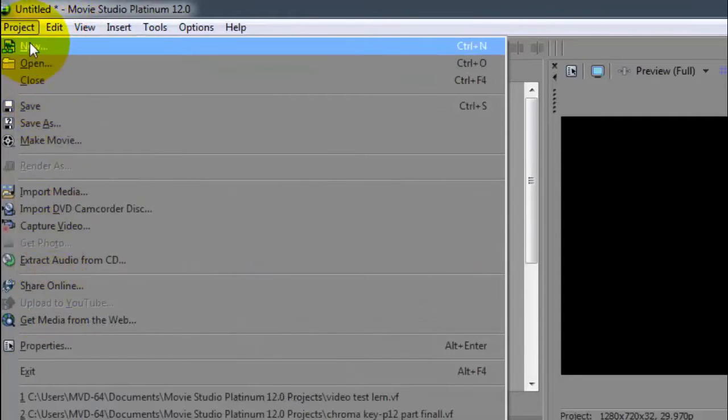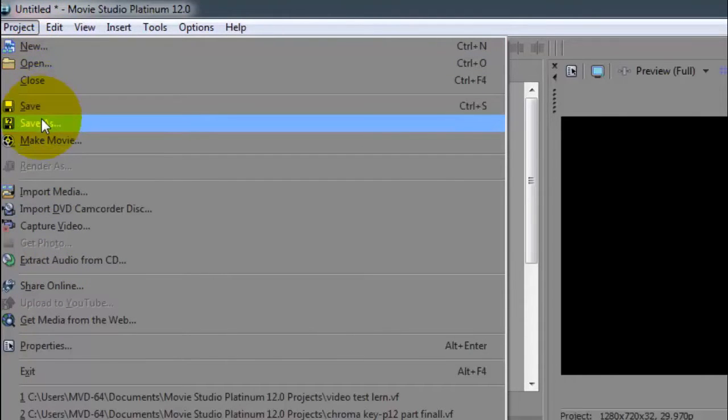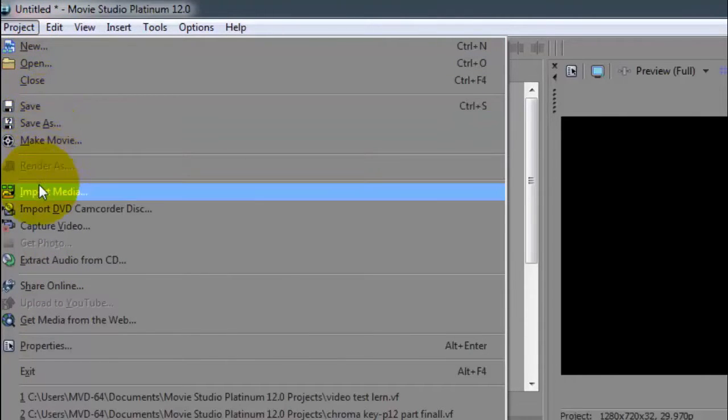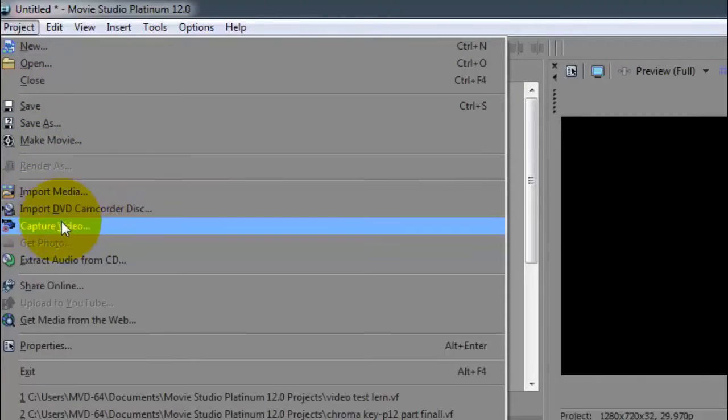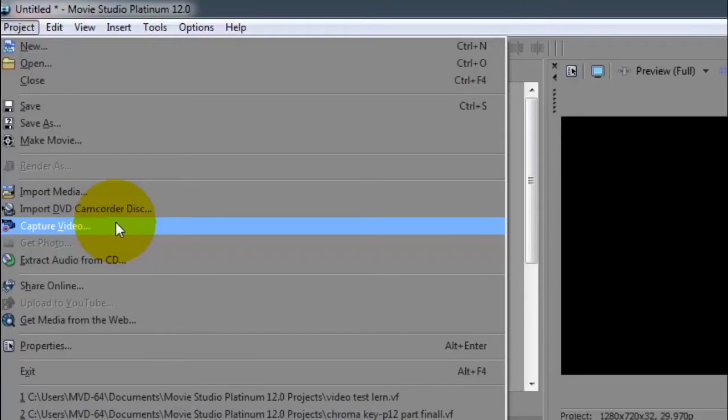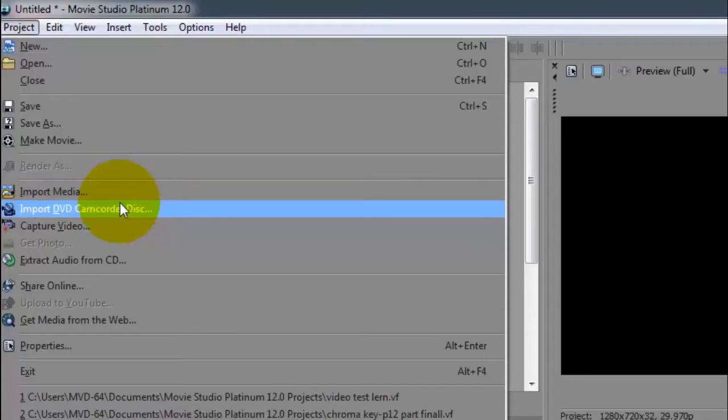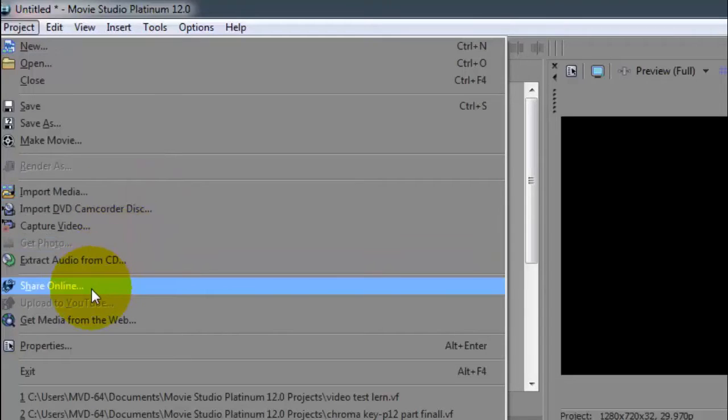Make a movie, import media, import DVD or computer, capture video. If you have a webcam or your camera with the driver connected to your PC, you can use that to record video in real time and upload it into Sony Vegas straight away from within your camera.